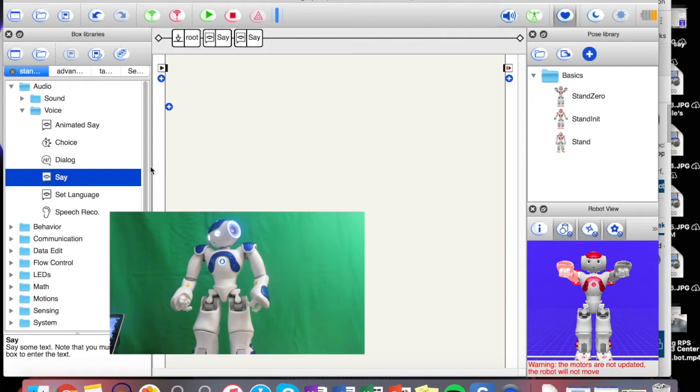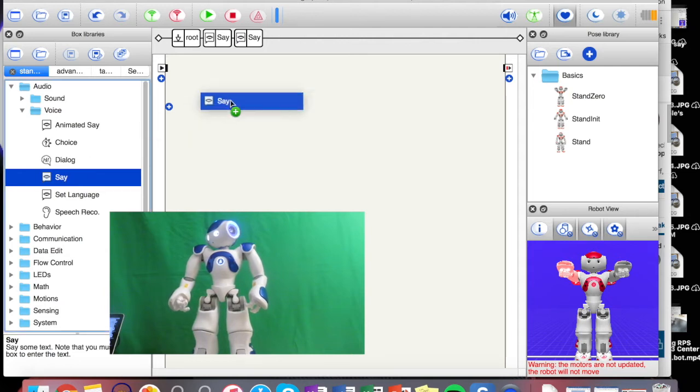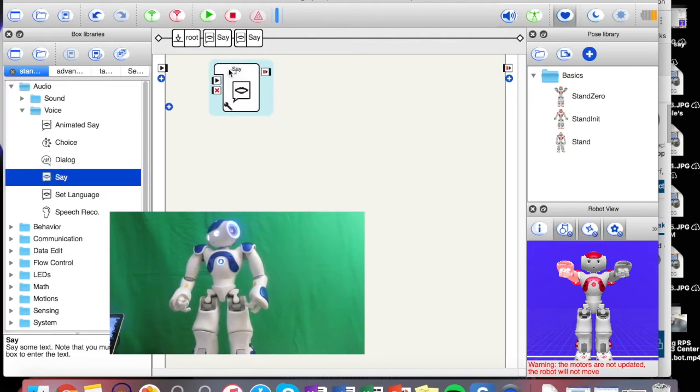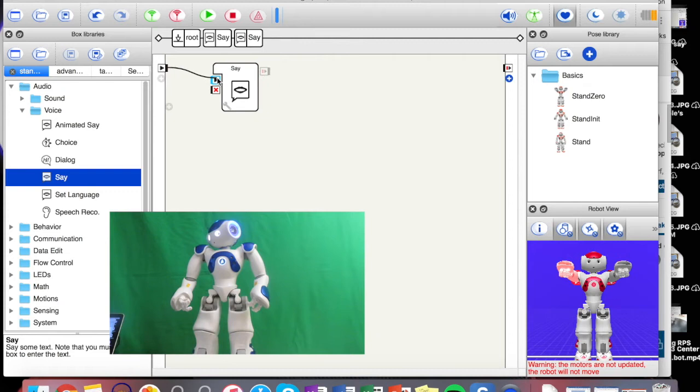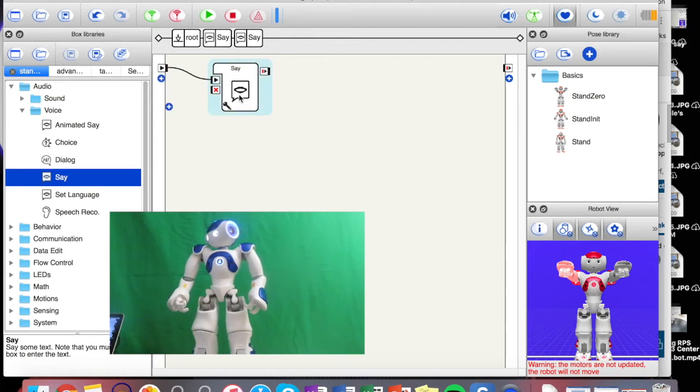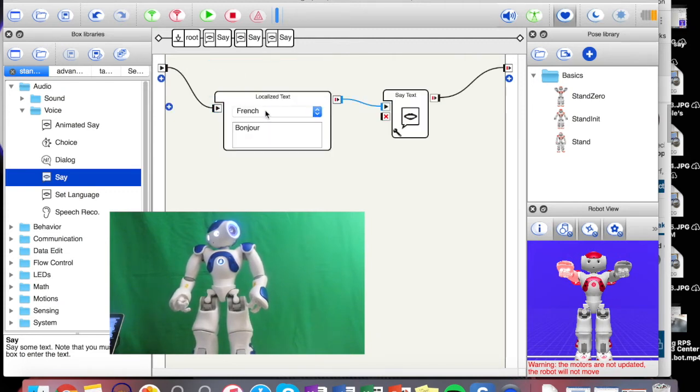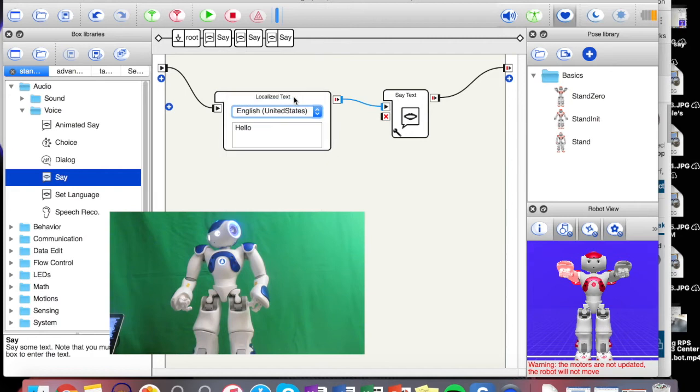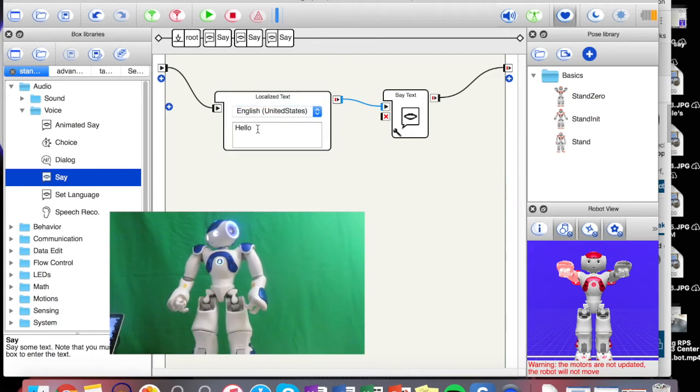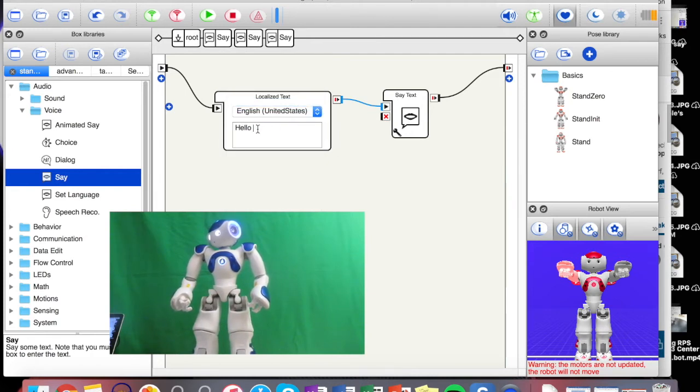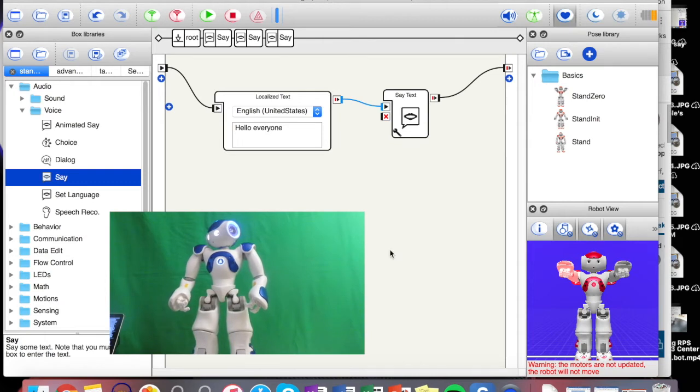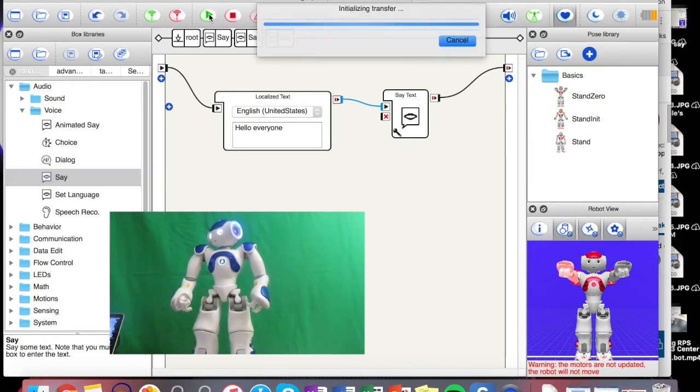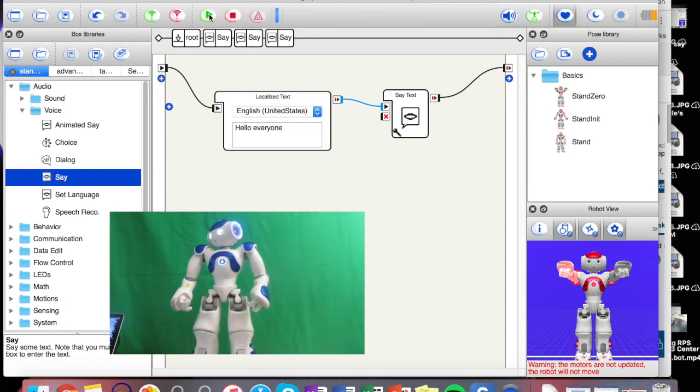What I did was I dragged over the same block. I was so close the first time. When I connect this, we're good there. Then when I double check here, I need this to be in English and it says hello. So I can say hello everyone and now he should say something different. Let's see. Hello everyone.